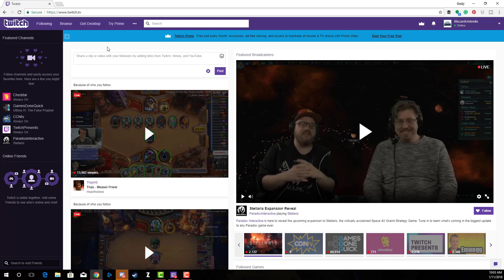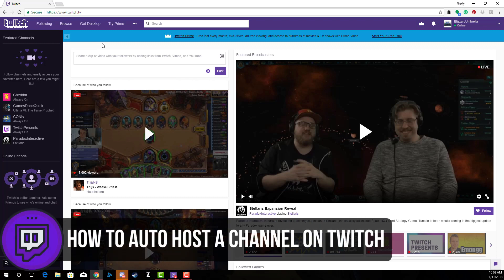Hello and welcome back to another Technology Guru video. Today I'm going to be showing you how you can auto host someone on Twitch. When you are not streaming, you can have your channel set up to auto host other similar channels, friends of your channel, or maybe channels that are even on your Twitch team.